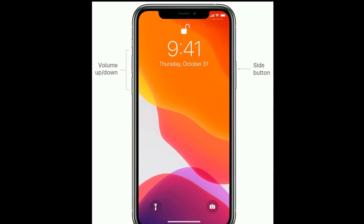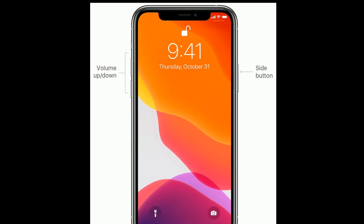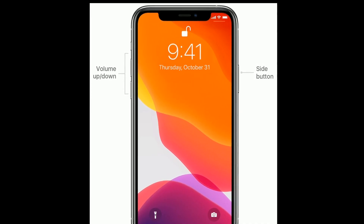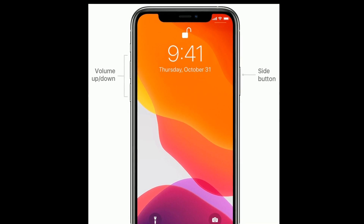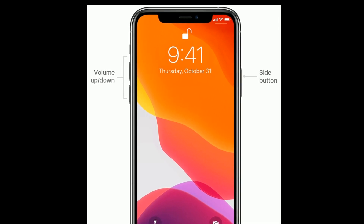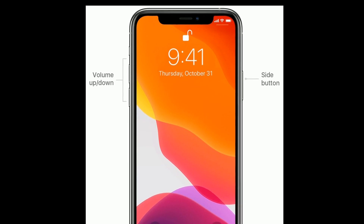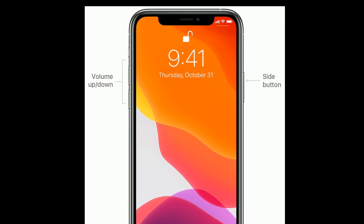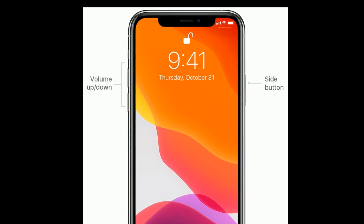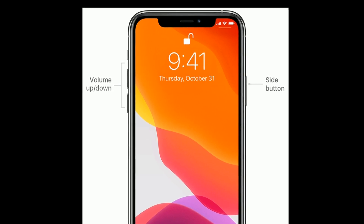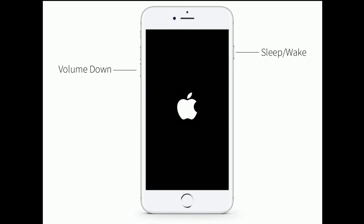Solution 6 is to restart your iPhone. If you are using iPhone 8 and later models or iPhone SE 2nd generation, do the following steps: quickly press and release the Volume Up button, next quickly press and release the Volume Down button, finally press and hold the Side button until you see the Apple logo.